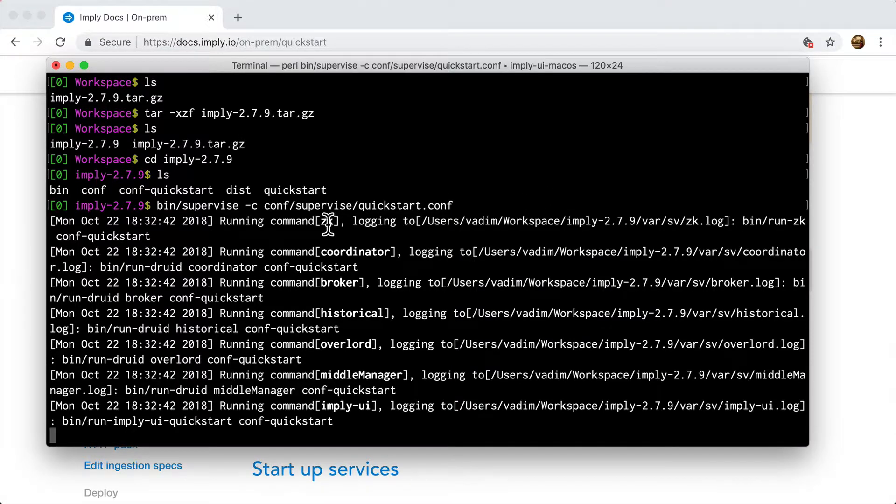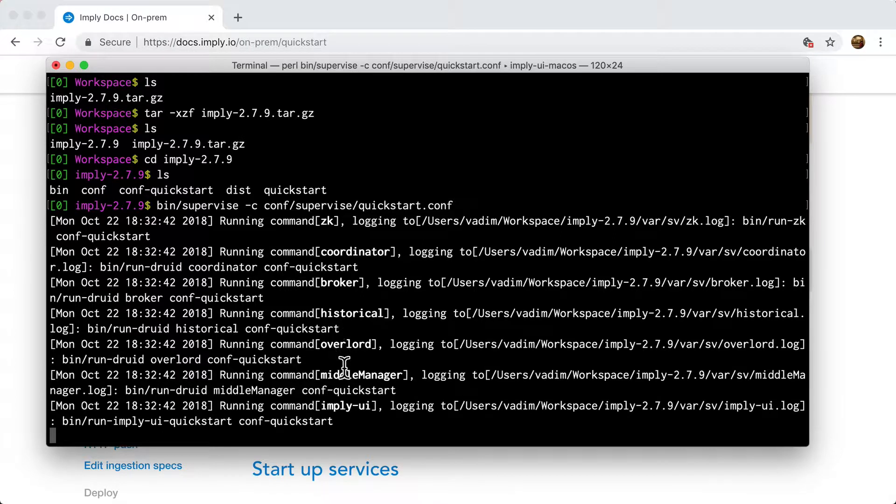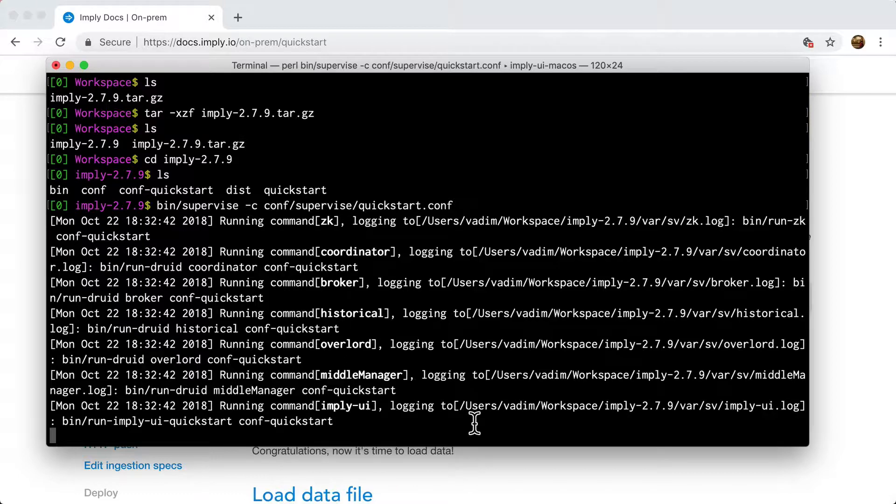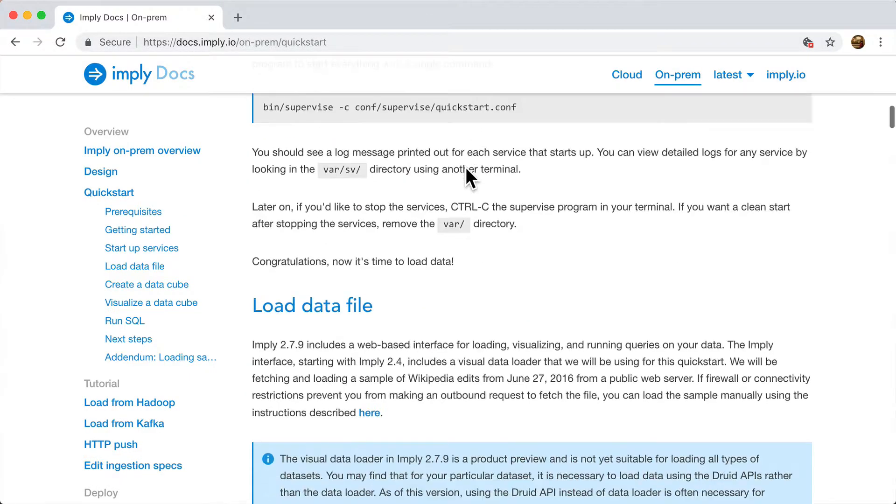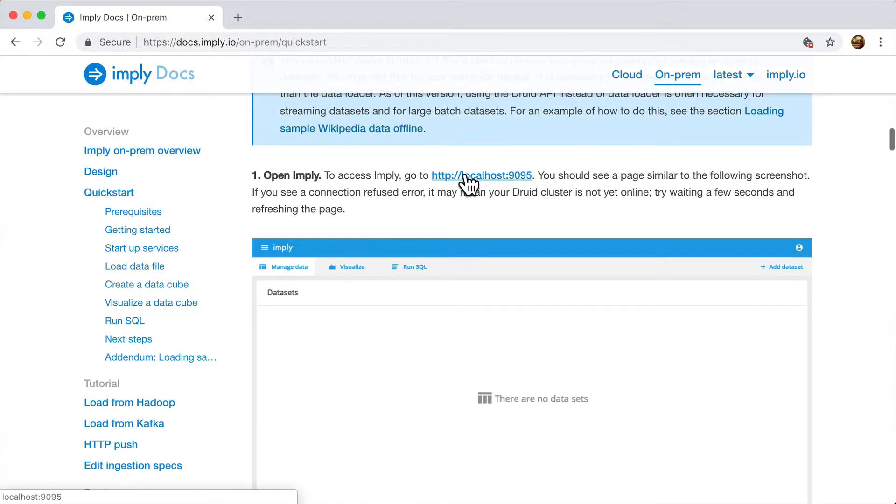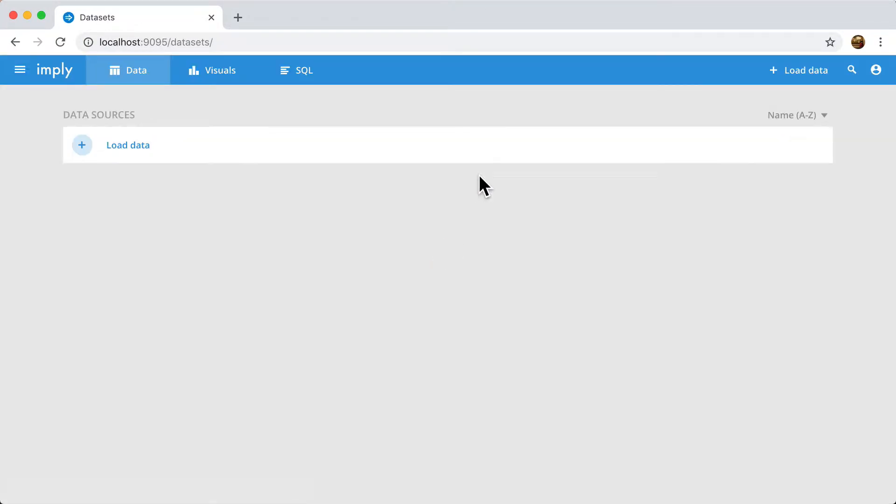Specifically, it will start Zookeeper, the coordinator process, broker, historical, overlord, middle manager, and the UI itself. Now this is all the processes that make up Druid. Now once this has started, I can go to my browser and simply navigate to localhost:1995, which is the default port that the UI starts on. This is the UI and it's basically saying I have no data loaded.